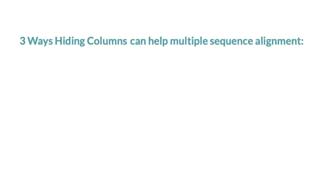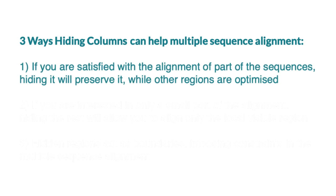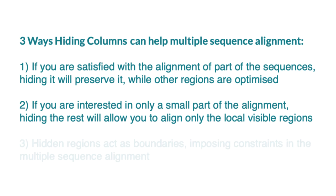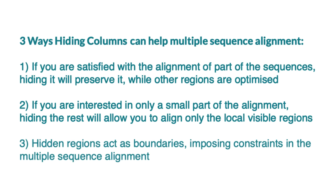Hiding columns can help in the process of generating an alignment. If you are satisfied with the alignment in part of your sequence, hiding this section will preserve the alignment while you continue to align other regions. If you are only interested in aligning a small region of the sequence, hiding the other parts will allow you to align the local visible regions. Hidden regions also act as boundaries, thus imposing constraints in the multiple sequence alignment.